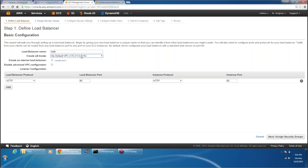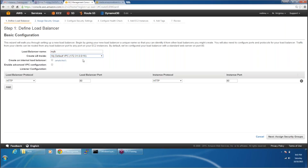You are creating the load balancer under one network. You are creating the load balancer in North Virginia under your network, so you are going to select the default VPC. As of now we don't have any other VPCs, so we are going to select the default VPC. The next question is do you want to create an internal load balancer or an external load balancer?